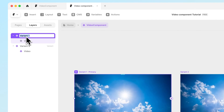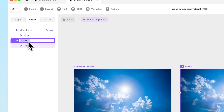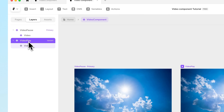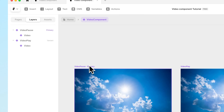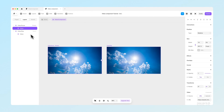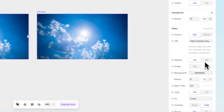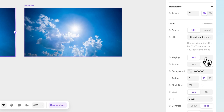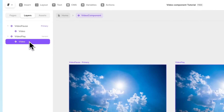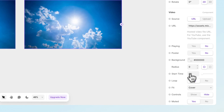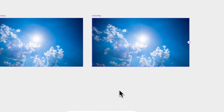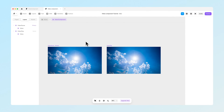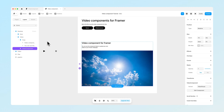Now we want to have two different stages here. The first stage is our video pause state and the second variant is our video play state. The main idea is that in the pause state we want the video to be paused — so go into the settings and make sure 'playing' is set to no. In the video play variant, make sure that the video is actually playing. When we switch between these two we can pause and play the video.